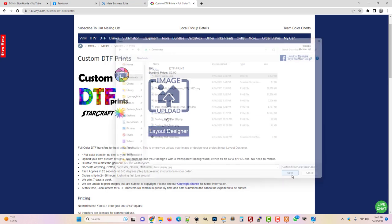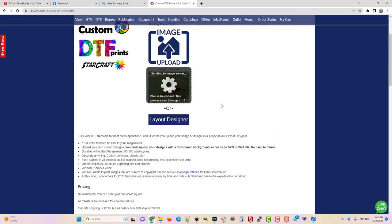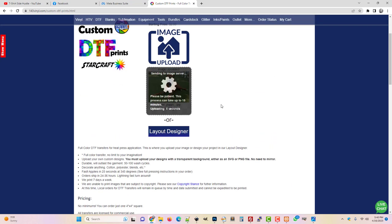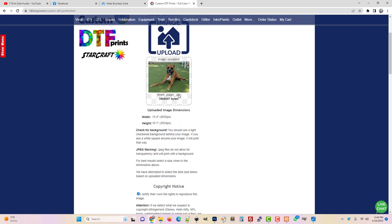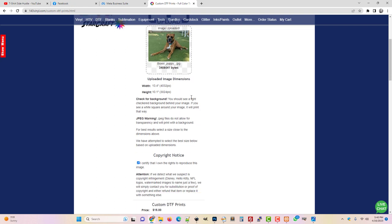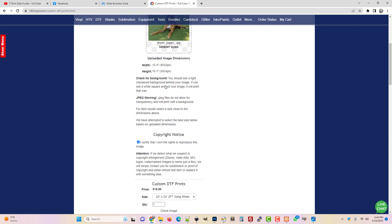So I'm just going to choose this Boxer Puppy file and it's uploading. It's actually sending it to the image server, so you have to be patient for this. If it's a large file it might take quite some time, but I've got a fairly fast internet connection and it has just uploaded it right here. I just want to go over a few things.